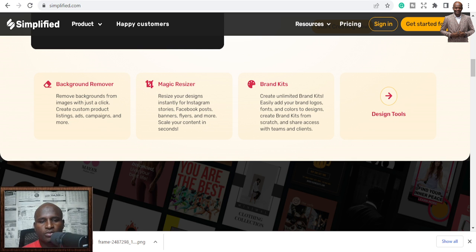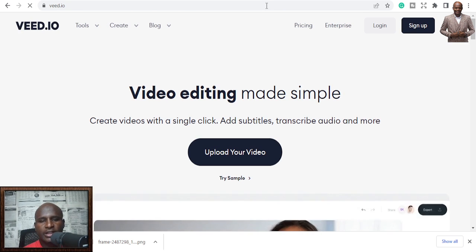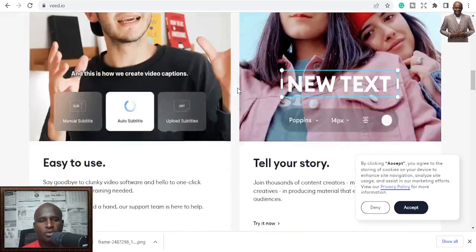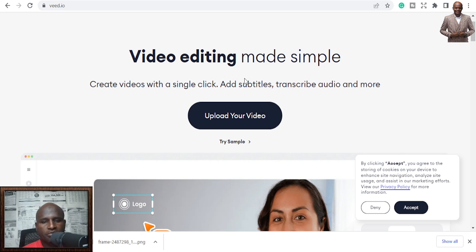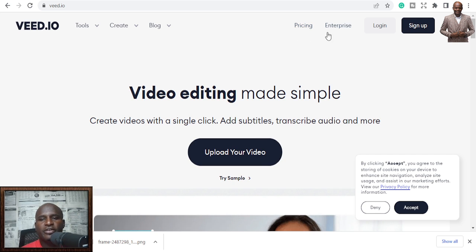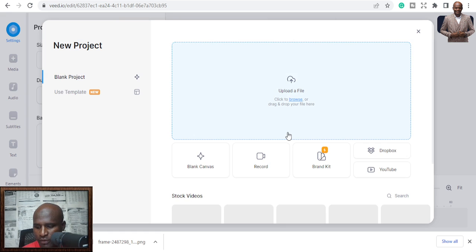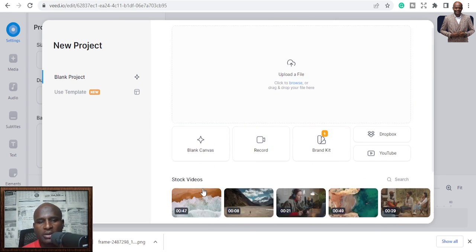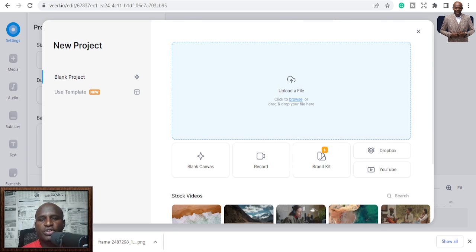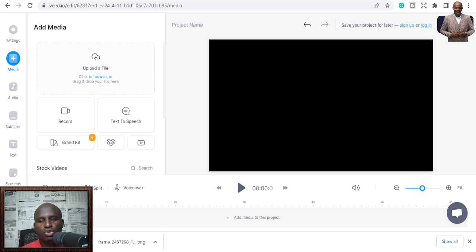Now let's look at AI tools for video content. Number five is Veed.io — you can upload your videos and start editing, add text-to-voice, and generate content easily. It's simple to use. There is a free version, but it has a paid upgrade. In the interface you can add projects, use stock videos, or bring your own files, then start browsing and creating video content.